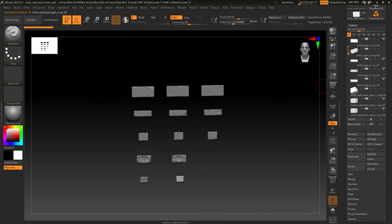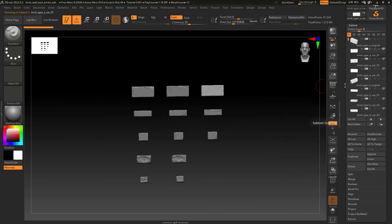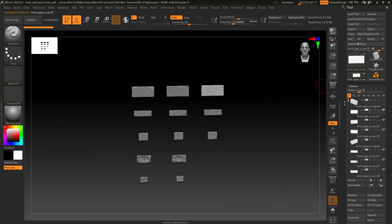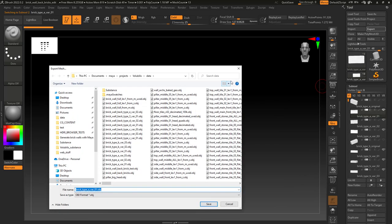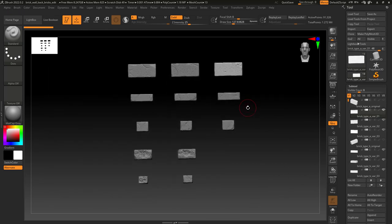So I have named each brick with the type and respective variant so we have an easier time in Maya. Then we just need to export out each brick as an OBJ.